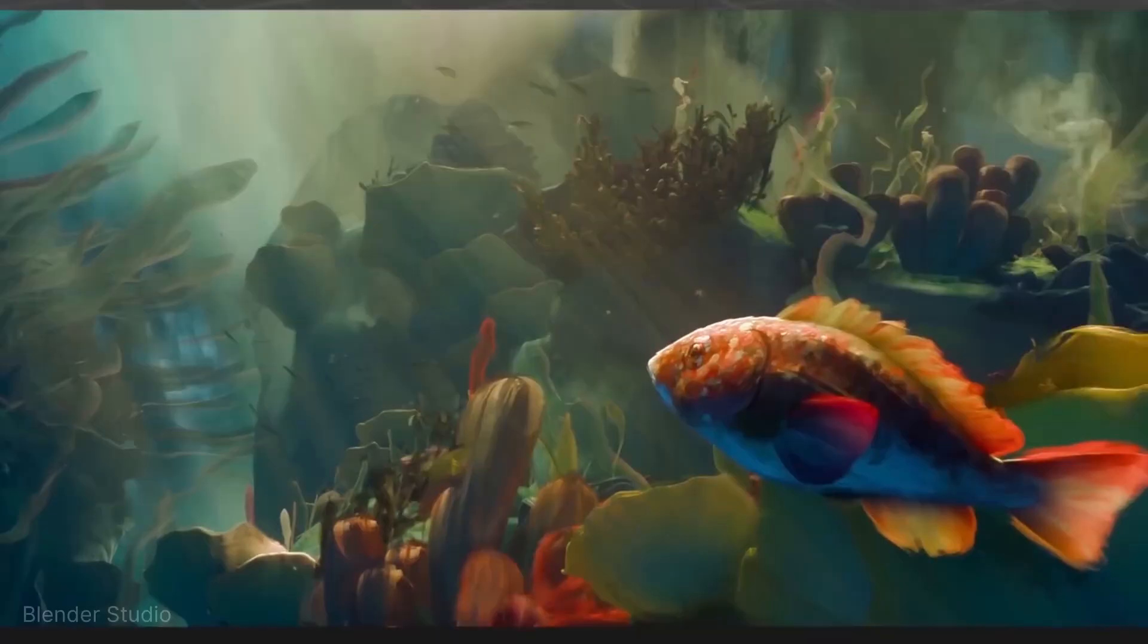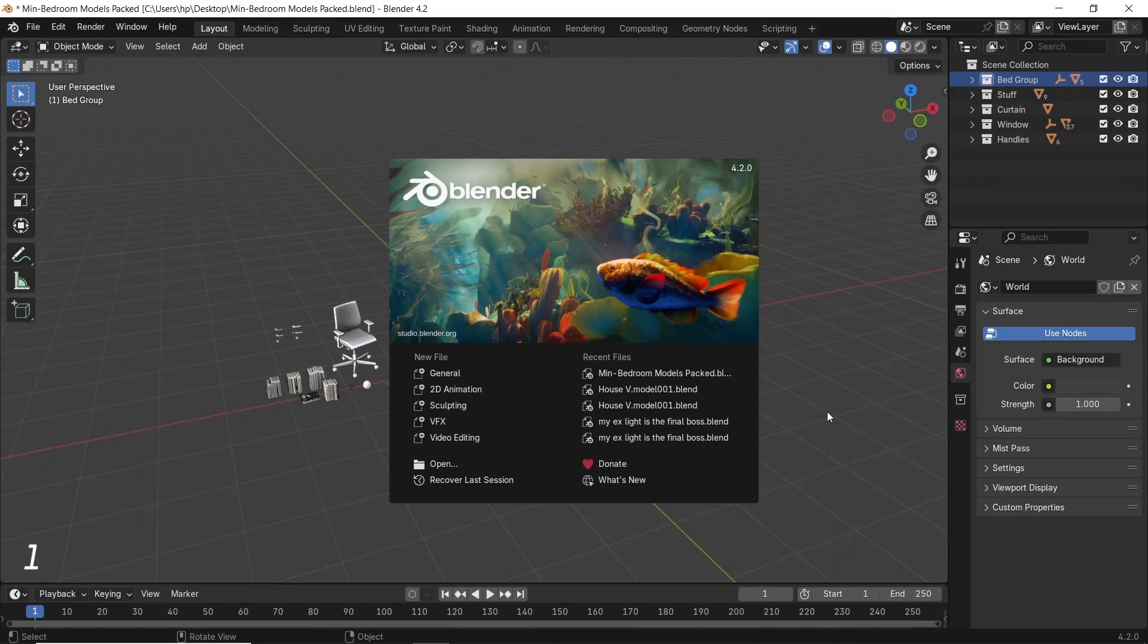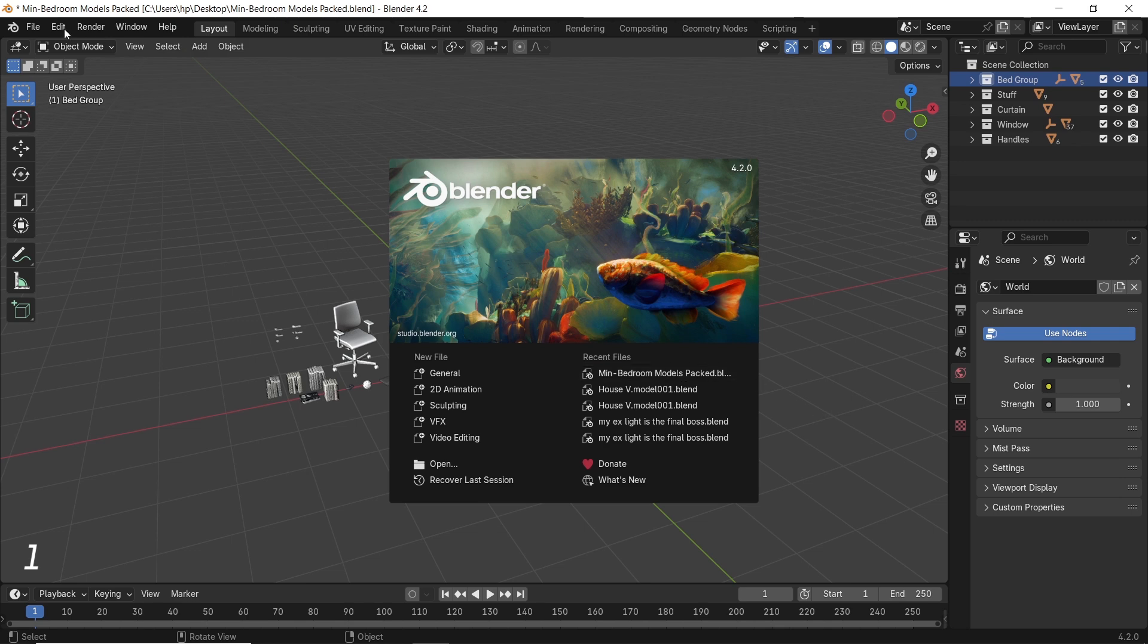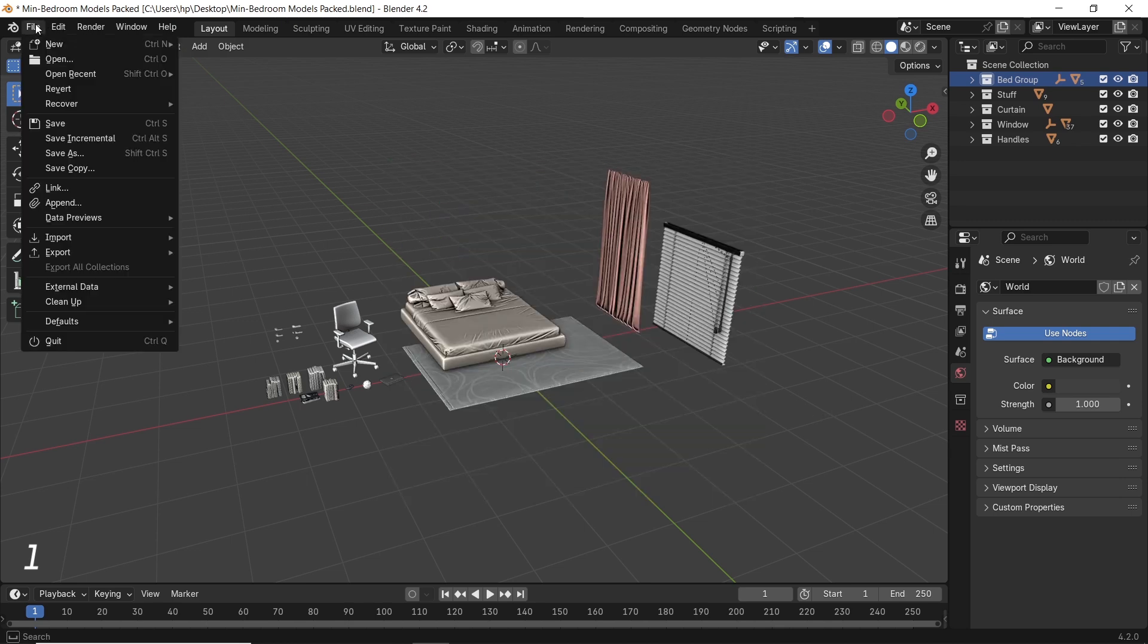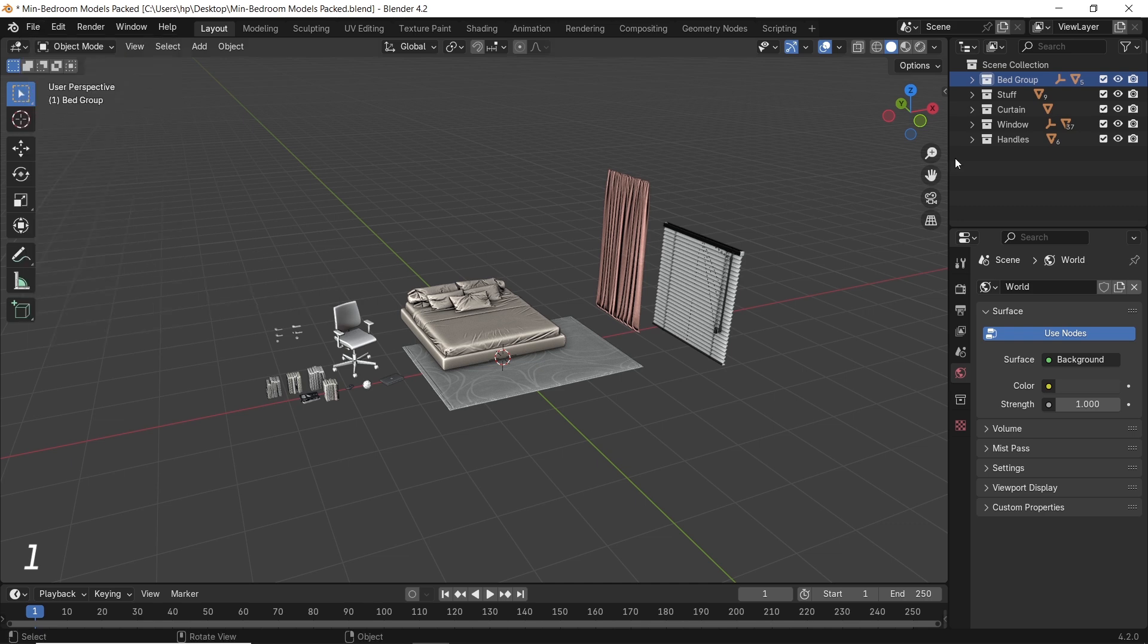One of the new updates in Blender 4.2 is the Export All Collections option. Take a look at it in the file menu. At first you might see it grayed out, that's because we need to set it up from the collection settings.